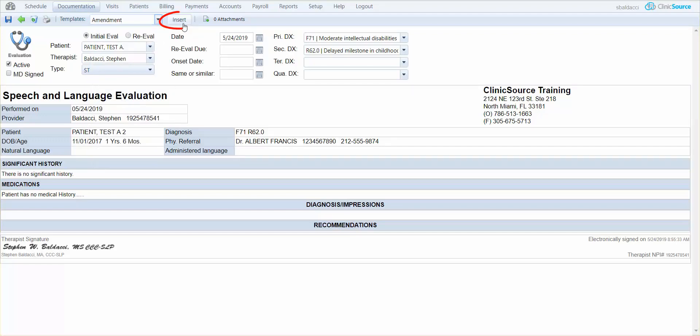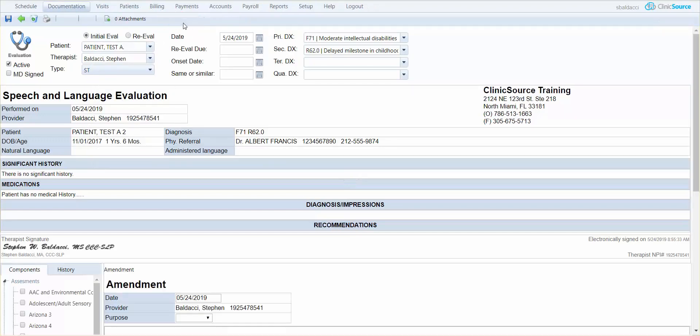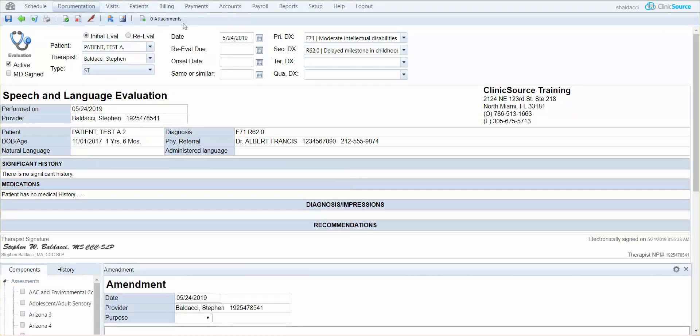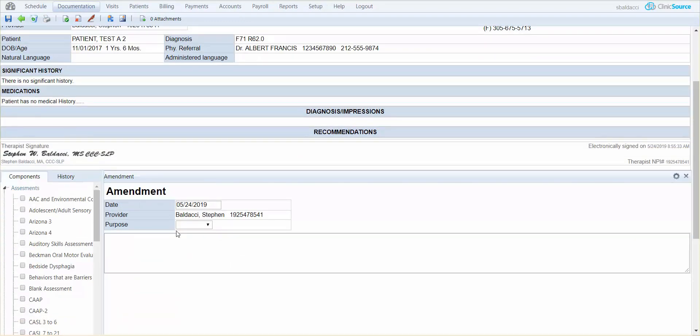I'm going to go ahead and click the insert button. And underneath my signature, you'll see a new header appear. And we call that header an amendment.